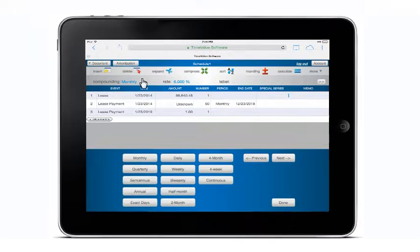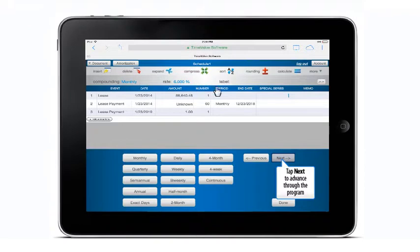When the next button is tapped, a lease, loan or investment will be structured by advancing through the program in the proper order.